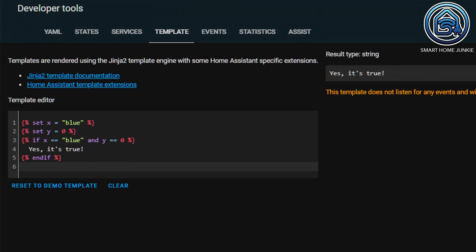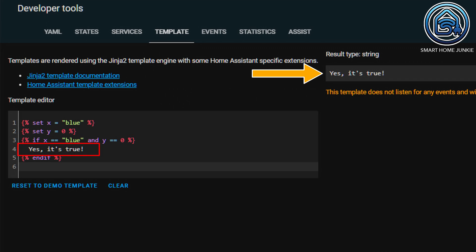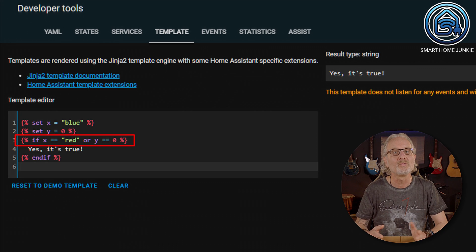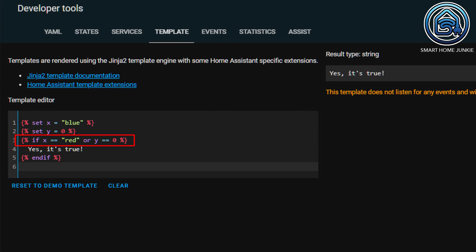For example, I have defined two variables and check that both variables are true. I define the variable x that contains the value 'blue'. I also define the variable y that contains the value 0. Here I check whether x equals 'blue' AND y equals 0. Both conditions are true, so I show the text 'yes, it's true'. But I can also check if one of the variables is true. Here I check whether x equals 'red' OR y equals 0. Only one of the two conditions needs to be true to show the text 'yes, it's true'. Since y is equal to 0, this text is indeed shown.